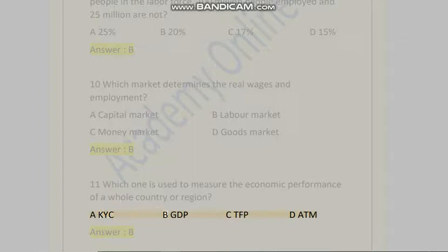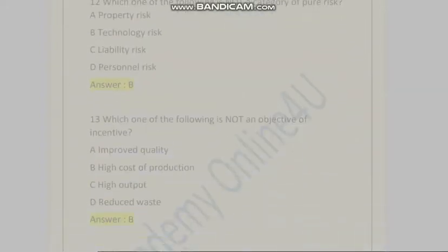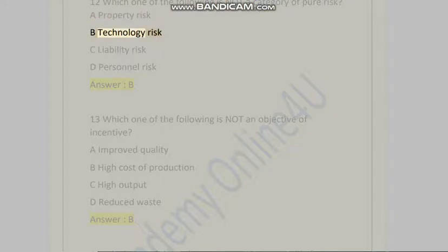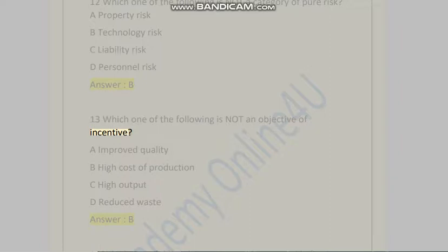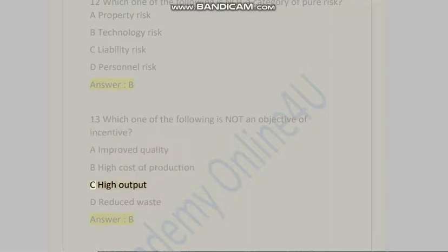...B) GDP, C) TFP, D) ATM. Answer is B. Question 12: Which one of the following is not a category of pure risk? A) Property risk, B) Technology risk, C) Liability risk, D) Personnel risk. Answer is B. Question 13: Which one of the following is not an objective of incentive? A) Improved quality, B) High cost of production...